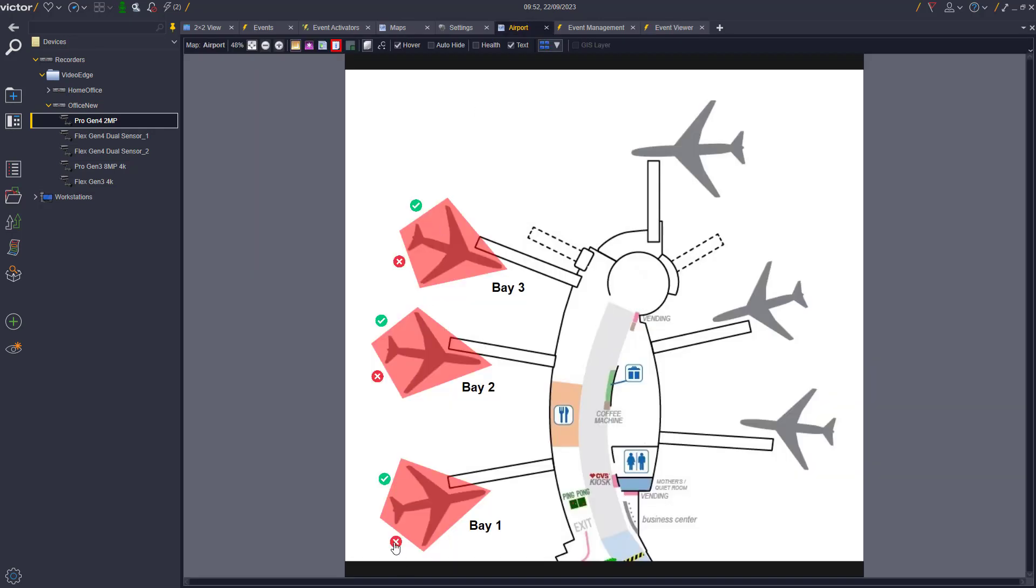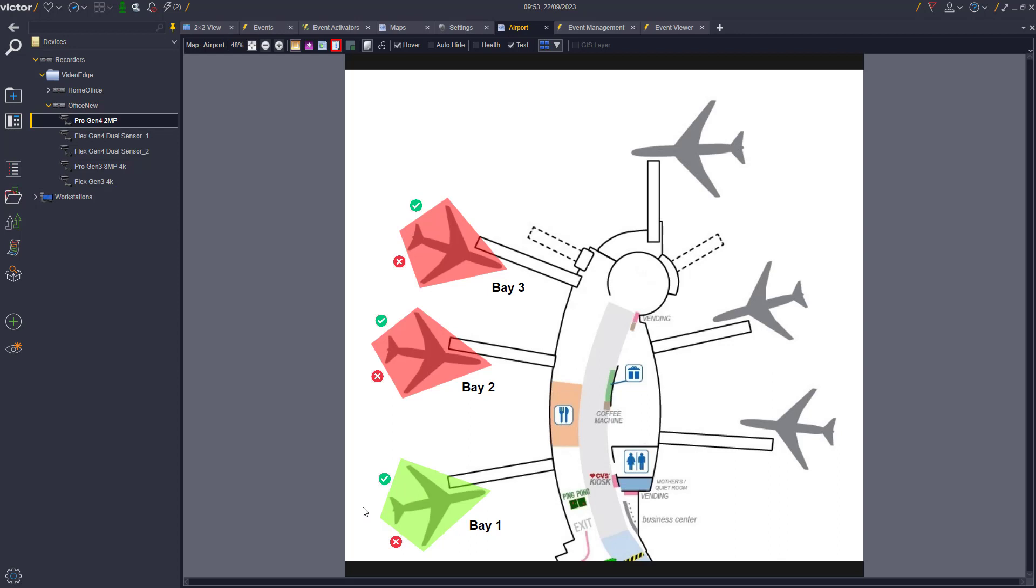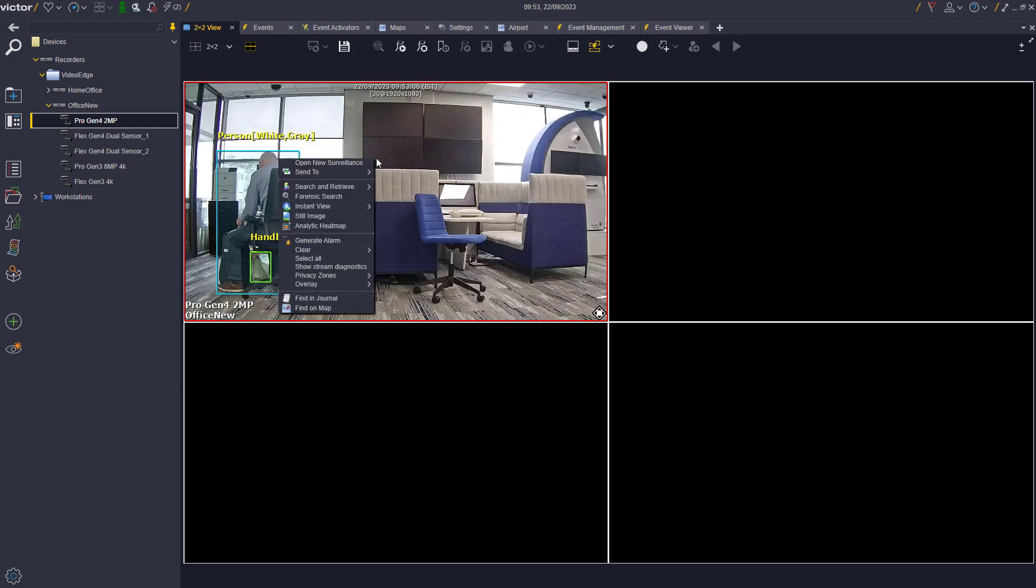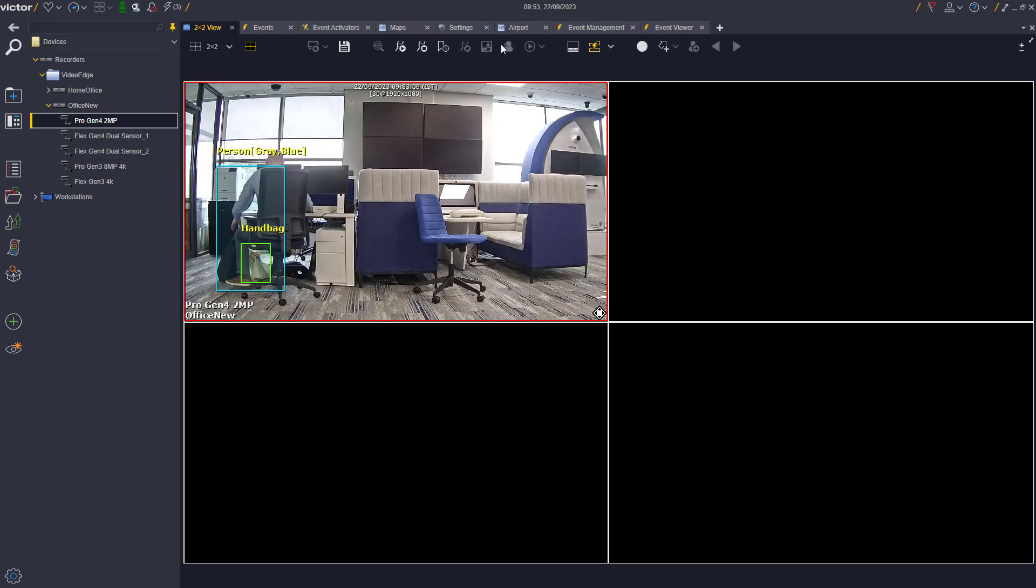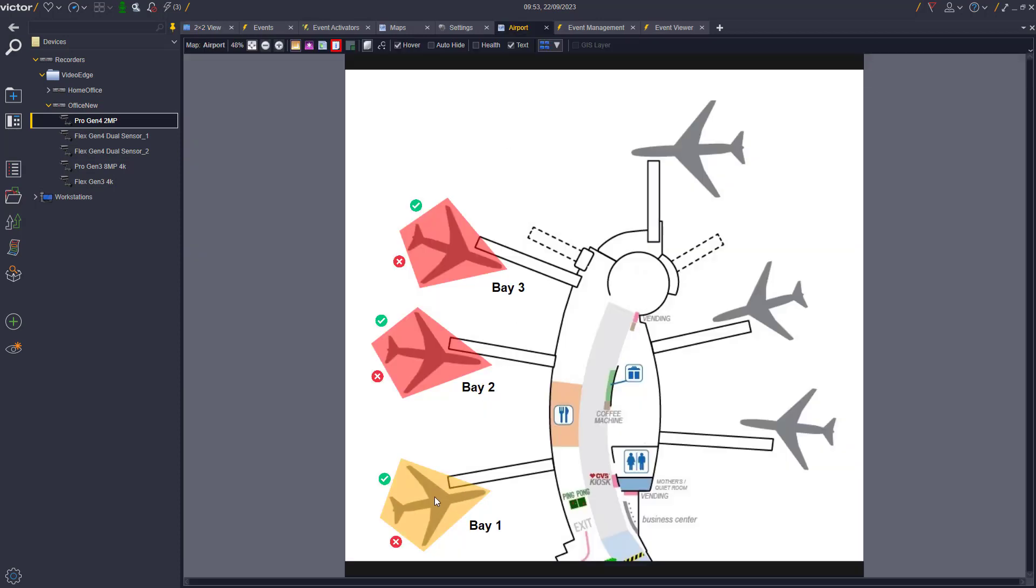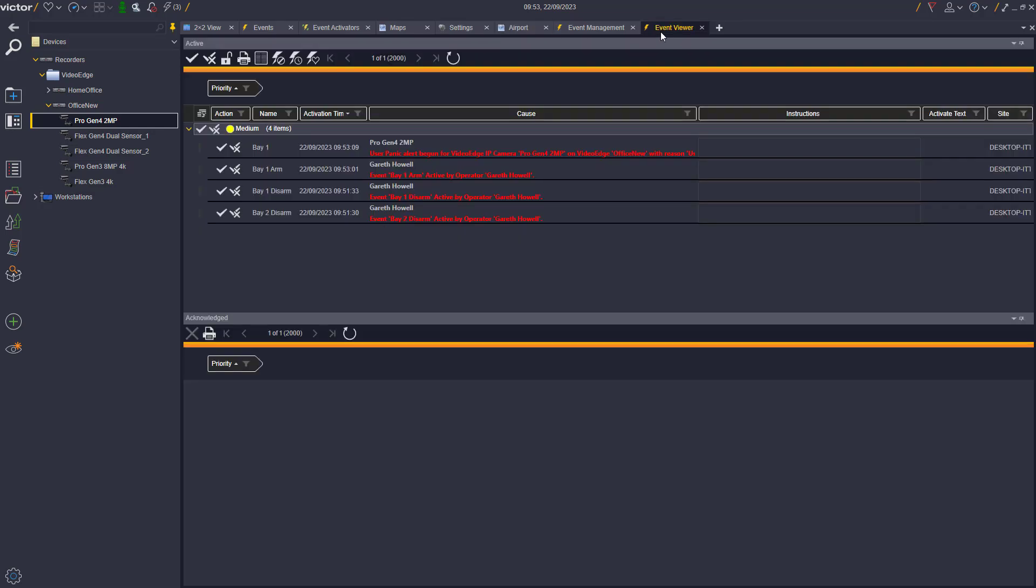If we enable our Bay 1 on the map and repeat the process, you will see the polygon changes its state to orange, as our event and alarm is now active and has been triggered, which you can also see here in the event viewer.